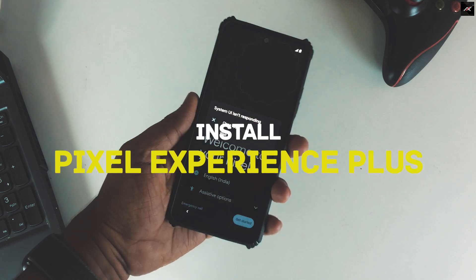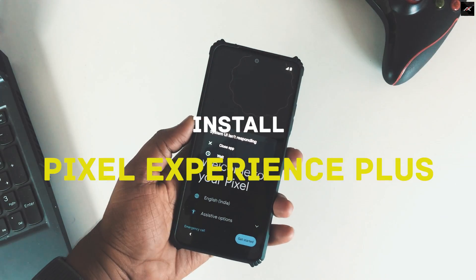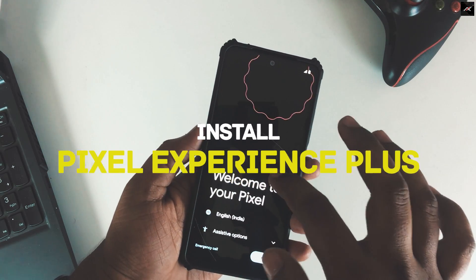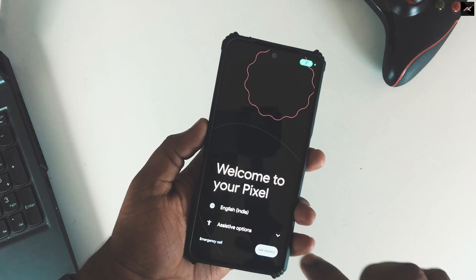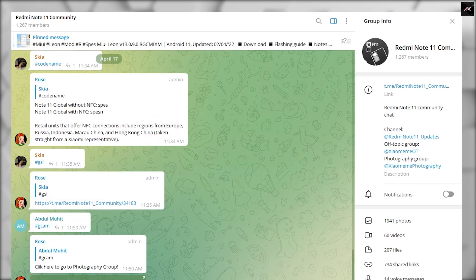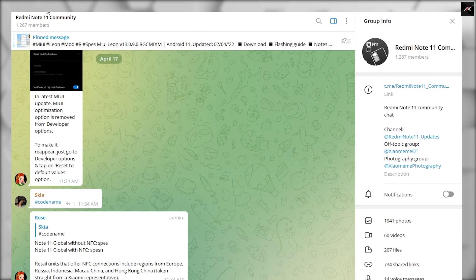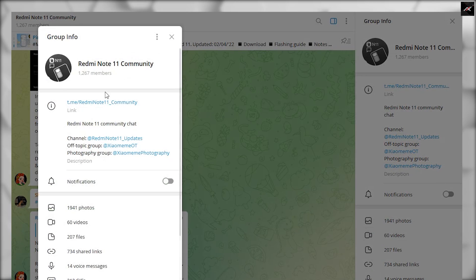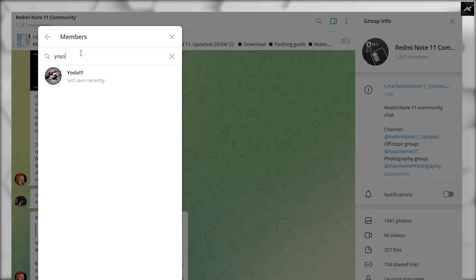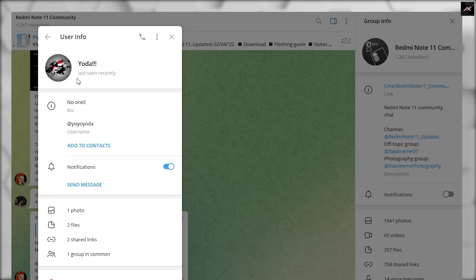In this video, we are going to see how to install Pixel Experience Plus on Redmi Note 11. Before starting, I definitely have to thank the Redmi Note 11 community and Savior YoYo Yoda for helping me out when I was thrown with the problems. So let's get started.